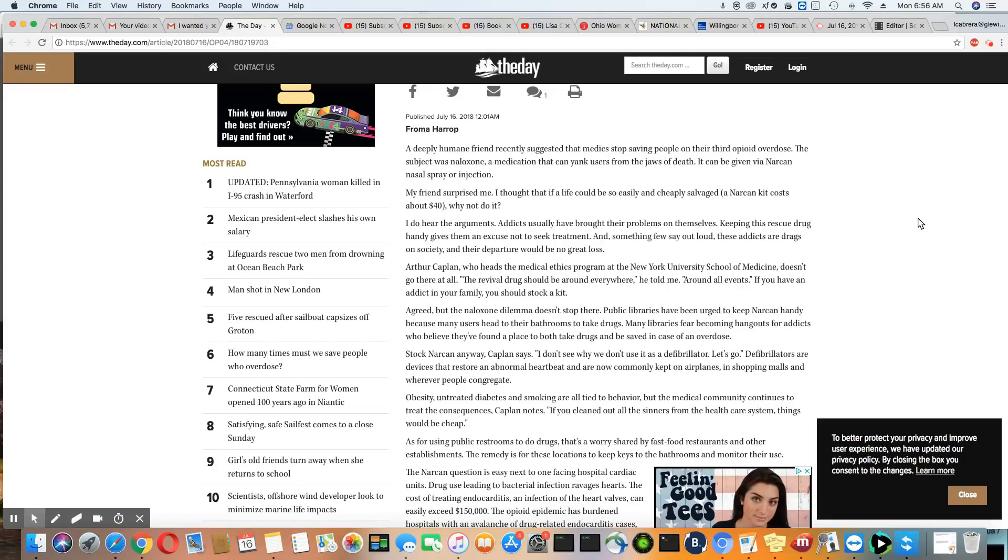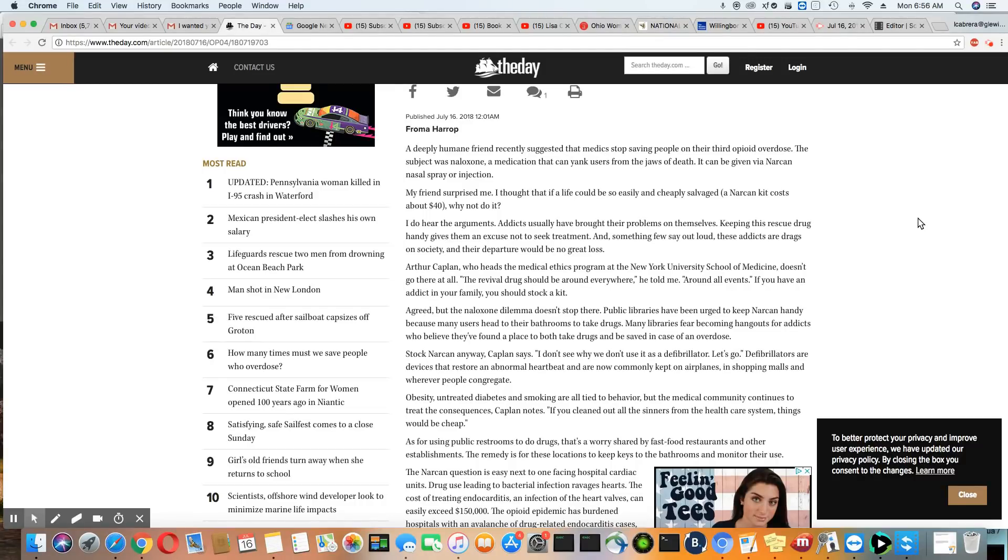Of course, they're labeling it a public health issue and not a crime. But it's amazing how these people can do illegal drugs out in public, overdose out in public, and it's not seen as a crime. But during the crack epidemic, it was seen as a crime.